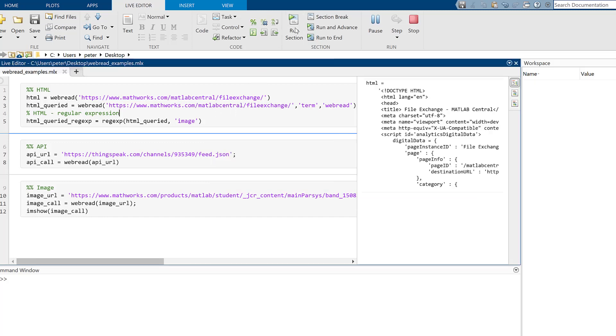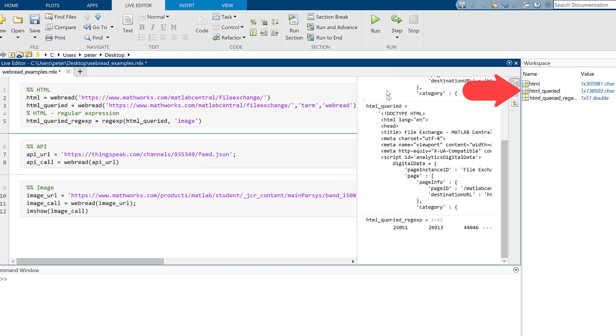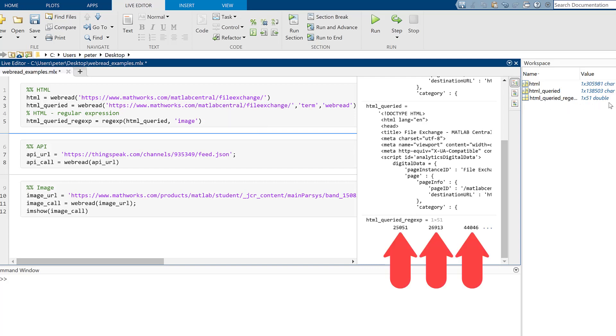Notice how the data comes back in a character array format, and the query in WebRead is less in size. Additionally, we can use a regular expression to find matching text. In this case, we find all the starting indices of the word image in the parsed HTML code.